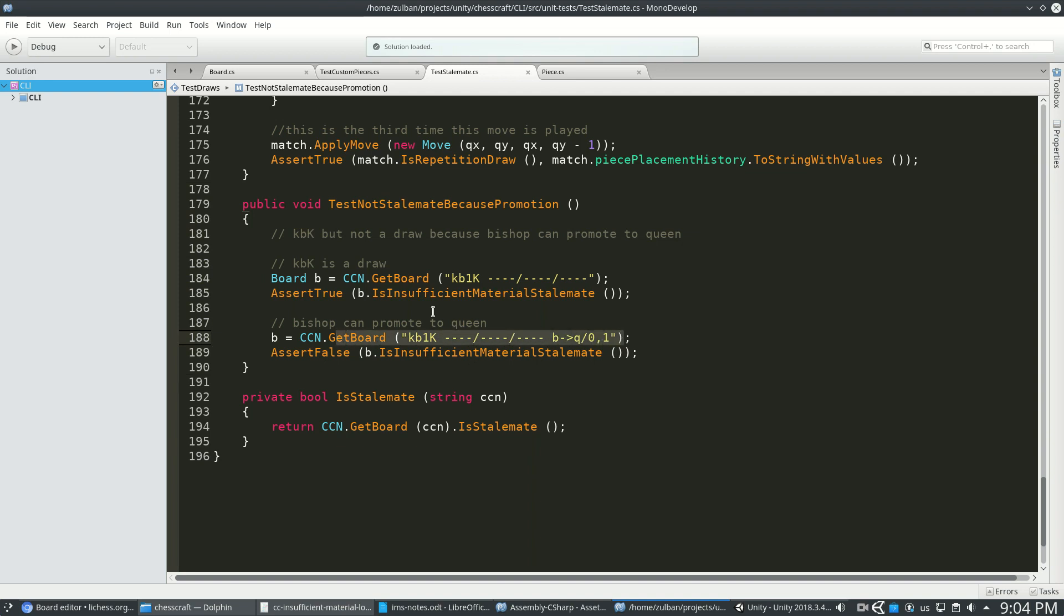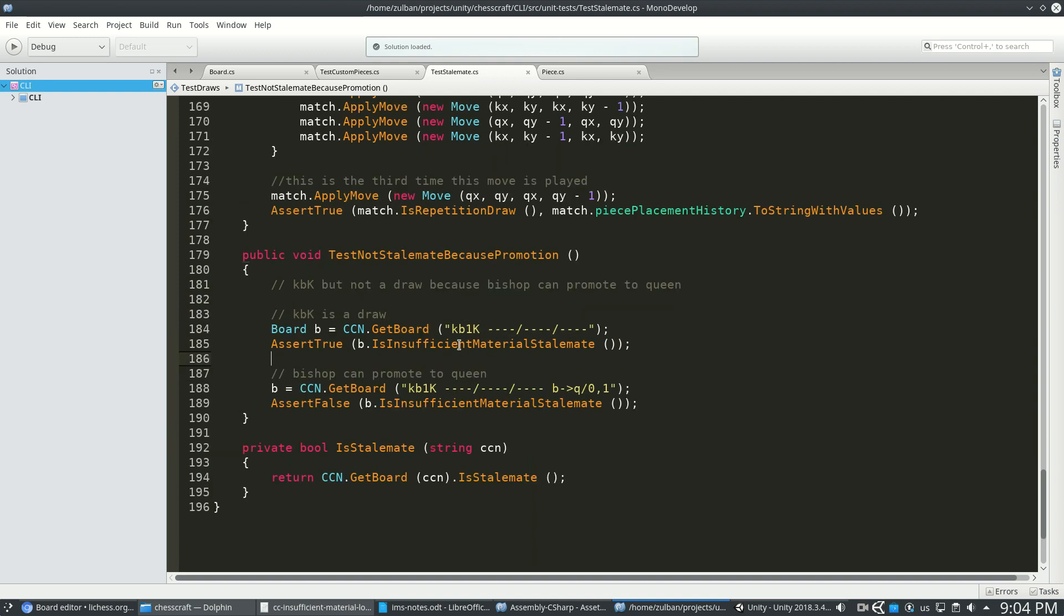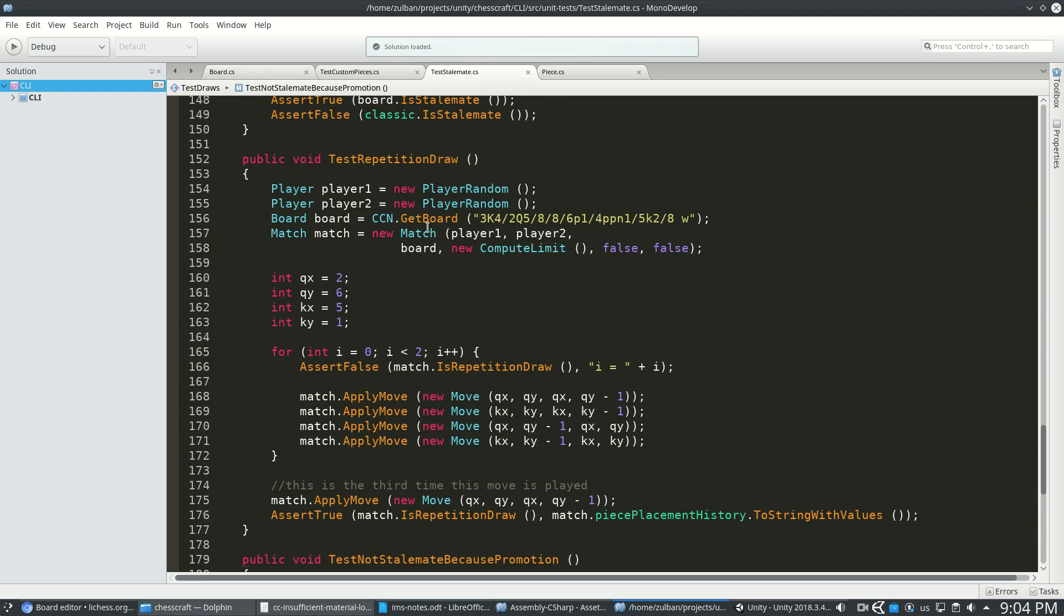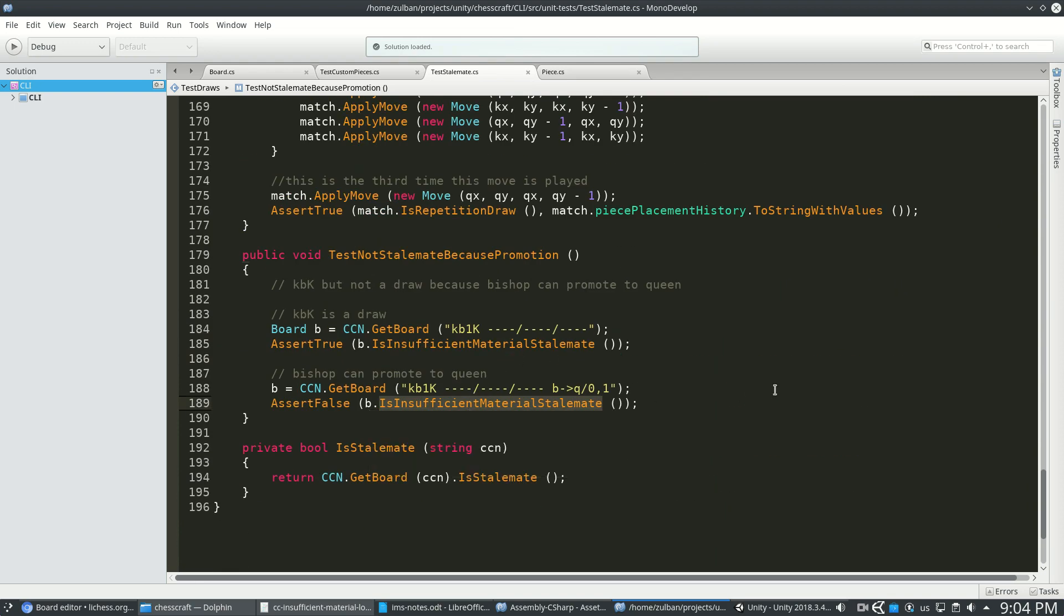Now when I wrote these tests, I had is insufficient material stalemate and is stalemate, and they just said no. They always said the same answer. I hadn't implemented it, and all my tests failed.